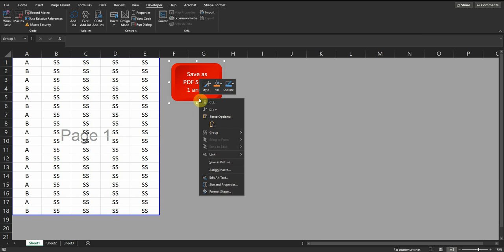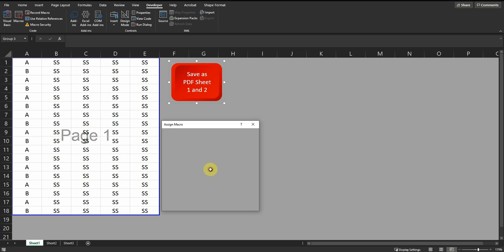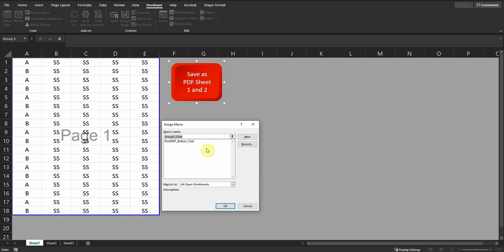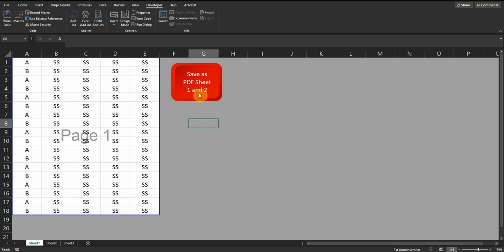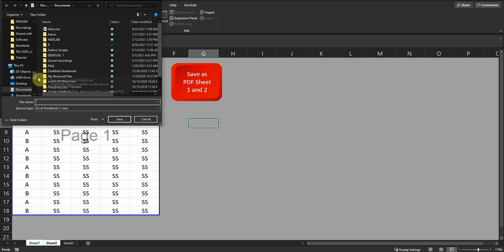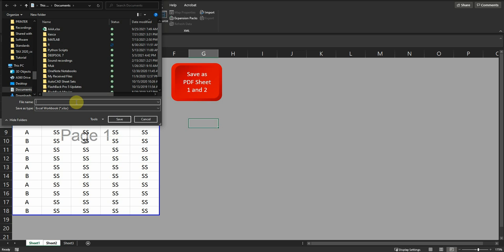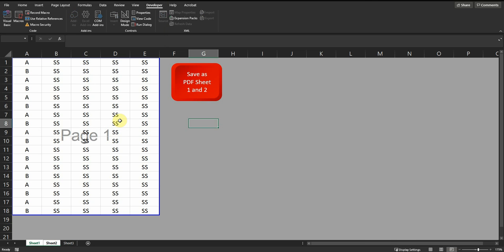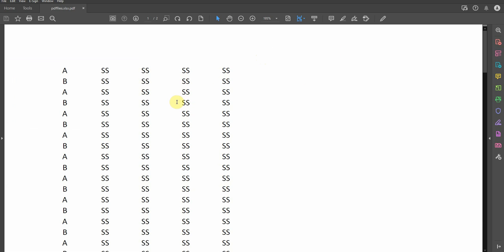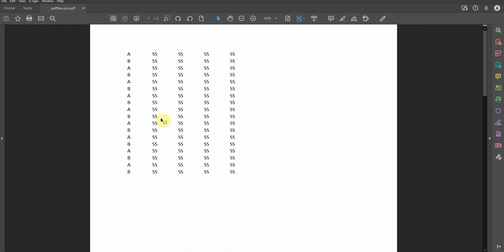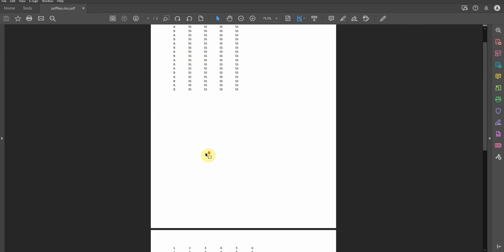I assigned the macro I created to this button — the 'Print PDF' button. Let me click on it now. It lets you choose where to save it, so let's keep it in Documents and give it a name, for example 'PDF files save'. Now you can see the code opened the final PDF for me and I can review it.